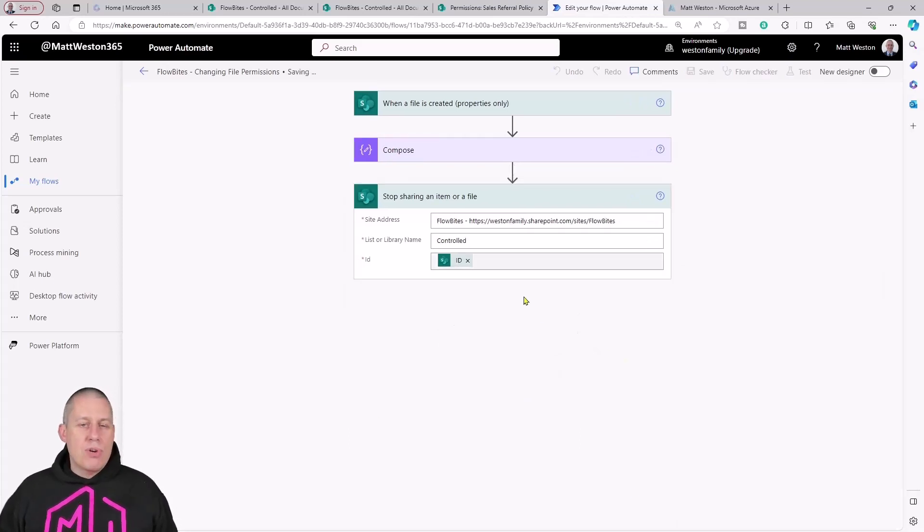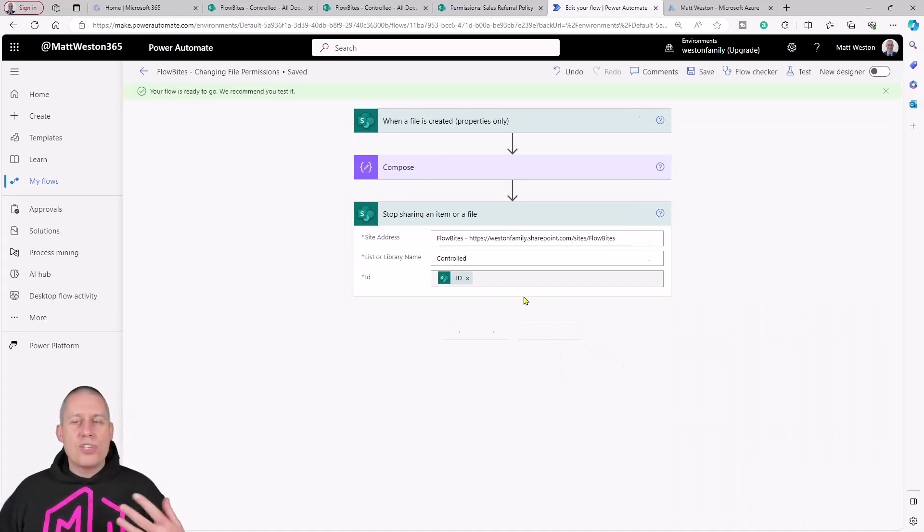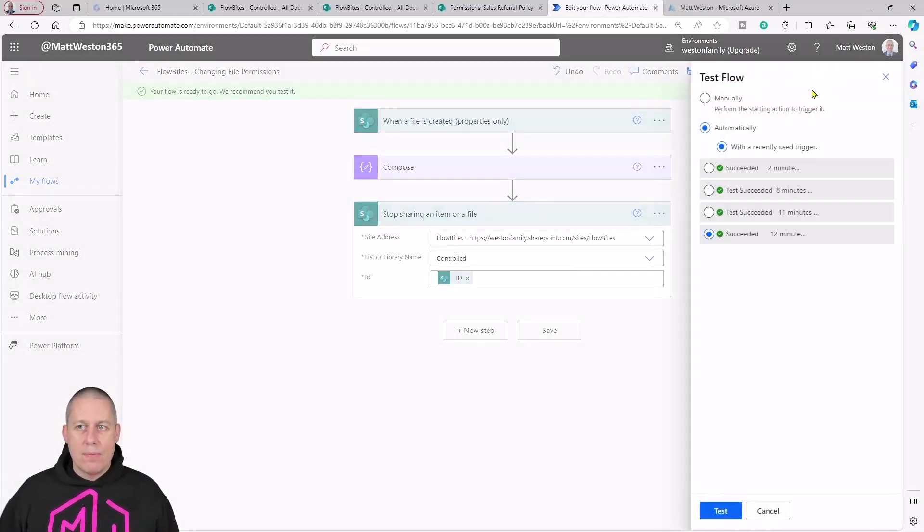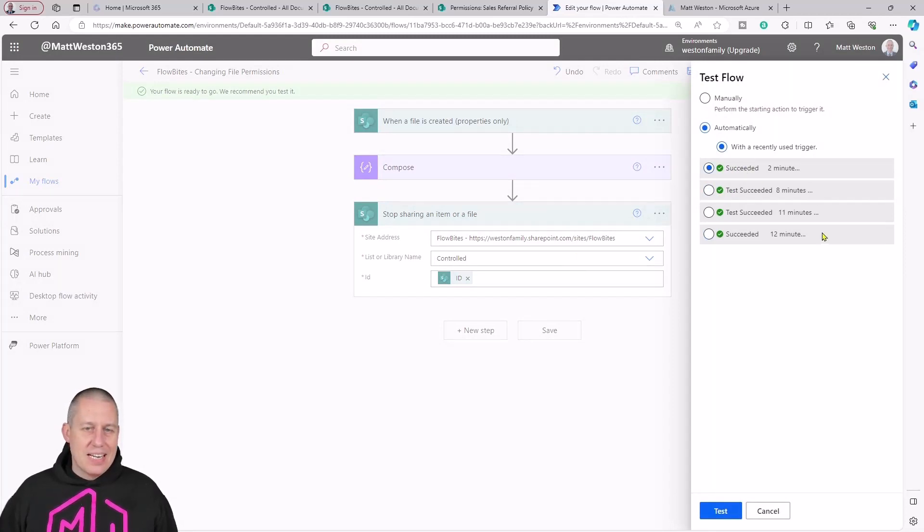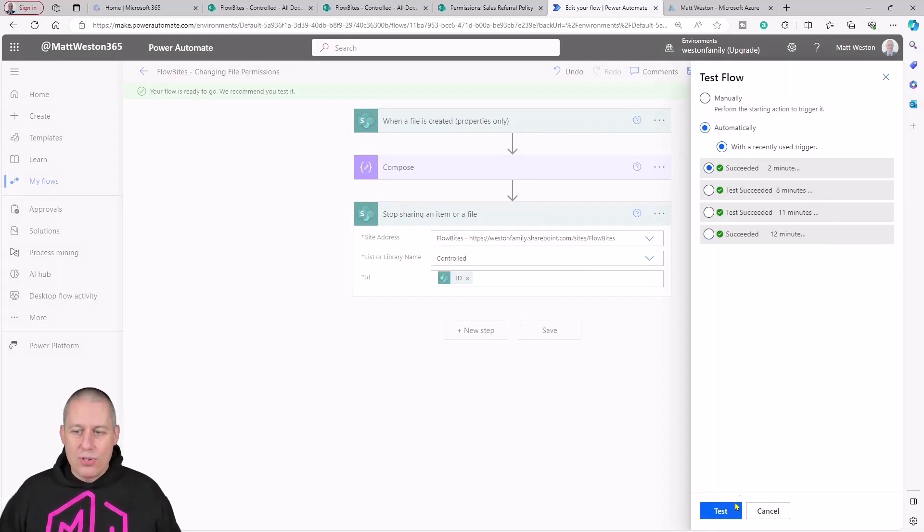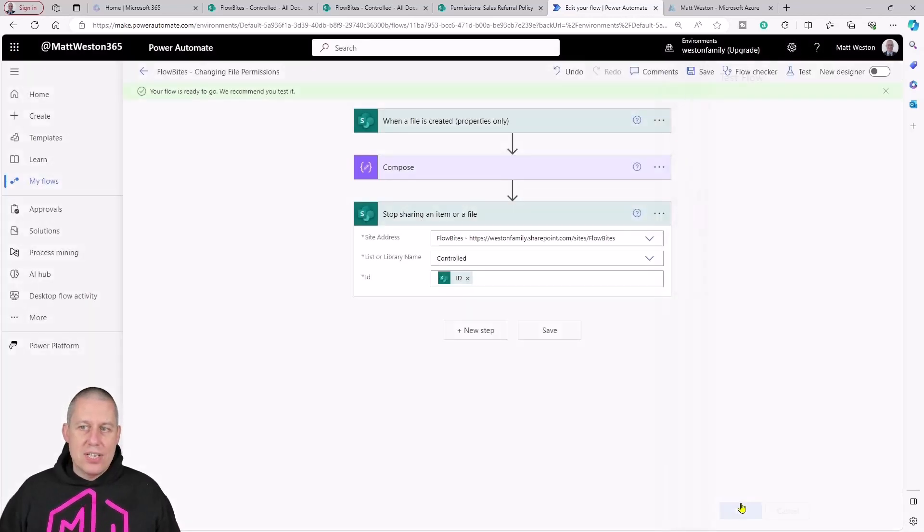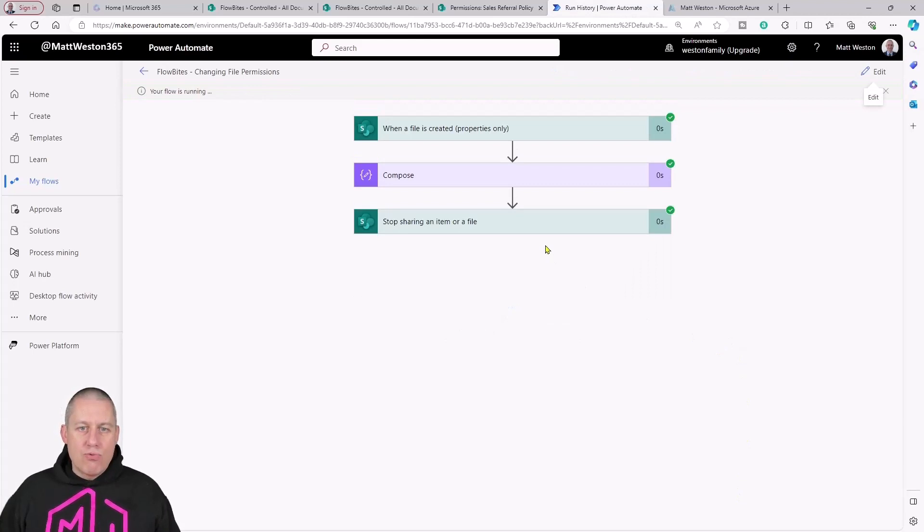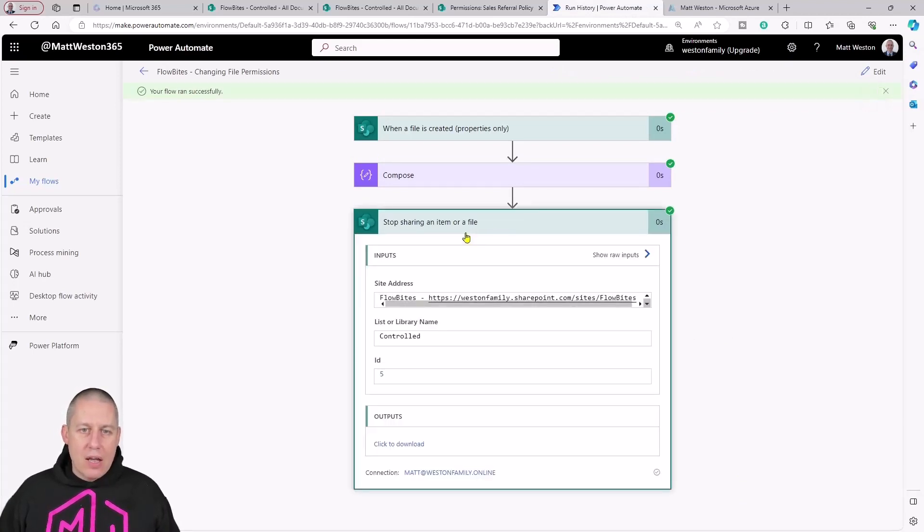I'm just going to press save on there. I know this is already going to run once because I've just uploaded my document, and I can see there that it succeeded but then it was only doing a compose. Let's just press test on this. Let this part run and let's see what happens. So it's run and it stopped sharing an item or a file.